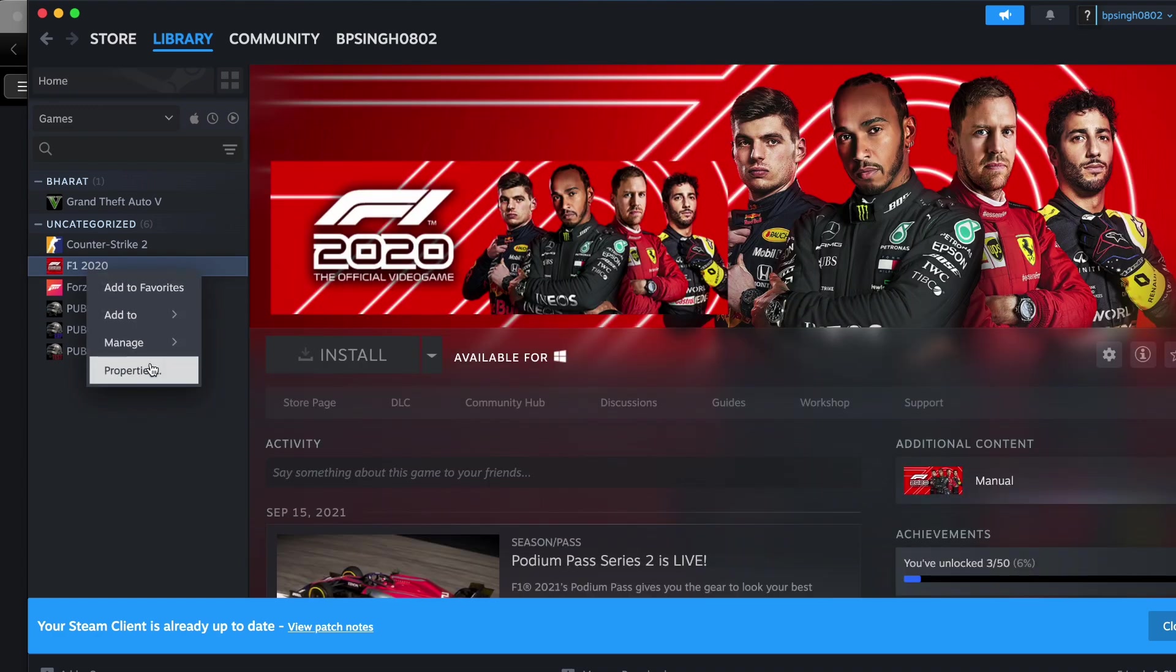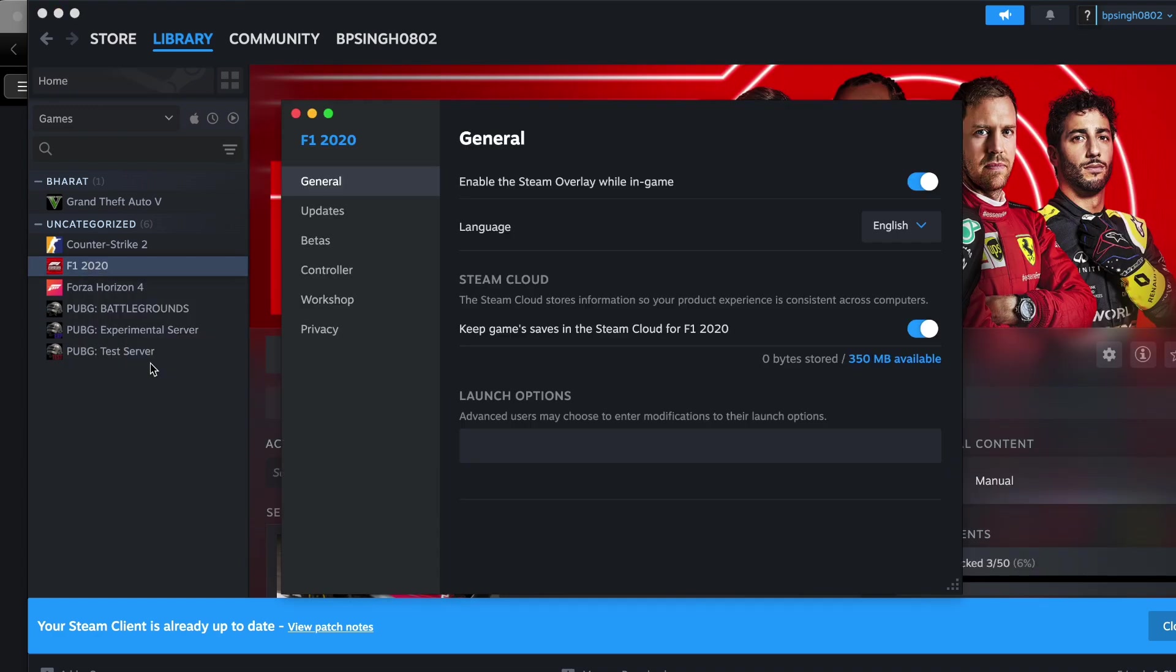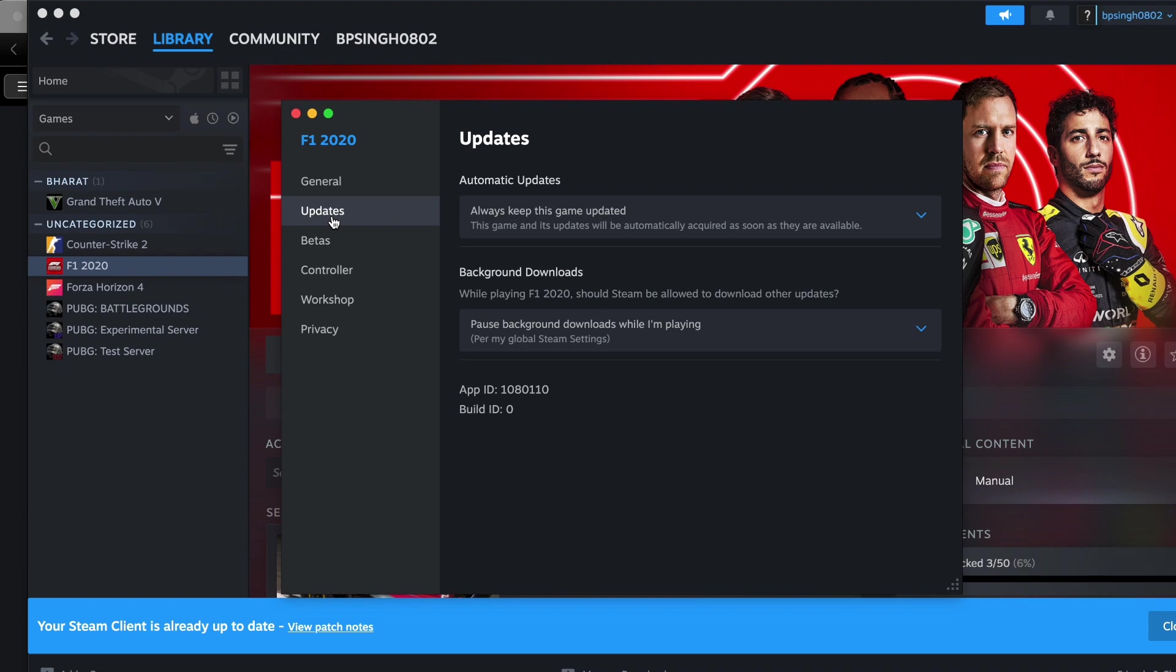In the properties, go to the updates section, and choose 'always keep the game up to date.' The game and its updates will automatically be acquired as soon as they are available.